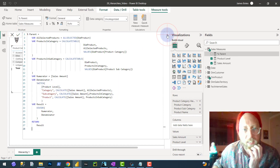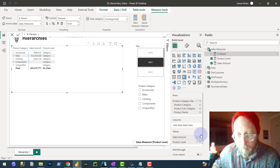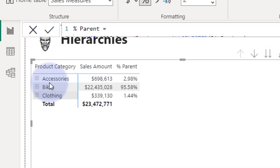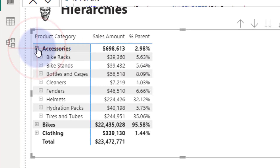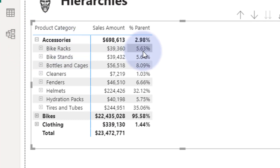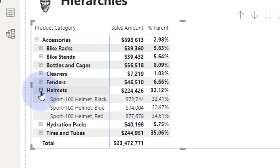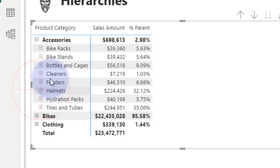That's going to give us an interesting result. Let's bring that in, remove the product level column, drag the new measure in, and format it as a percentage. Now we can see accessories make up 2%, bikes 9% — this is at the category level. If I drill into accessories, you can see bike racks make up 5%, helmets make up 32%. And looking at individual helmets, you can see the percentage of each. This is the measure we created. You can drill through the hierarchy to see the total sales percentage relative to each item's parent.